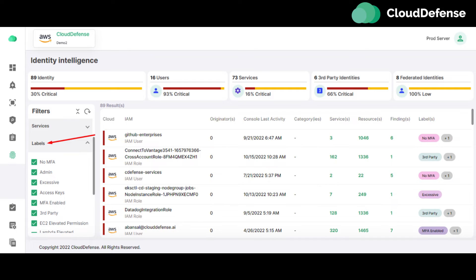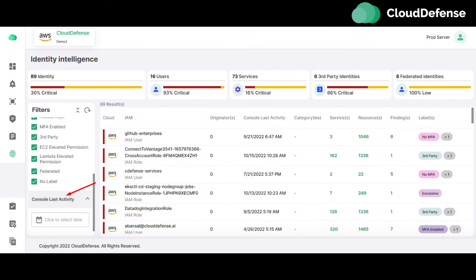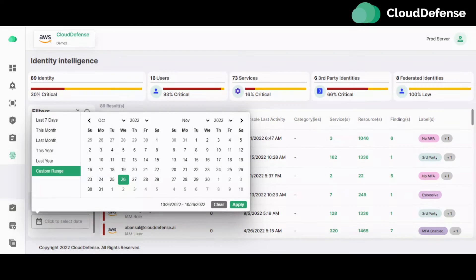Label filter: The label filter allows the user to filter the result of the Identity Intelligence page by its label, such as MFA, no MFA, admin, EC2, elevated permission, third party, etc. Last activity filter: The last activity filter allows the user to select a date range and view results within that date range.